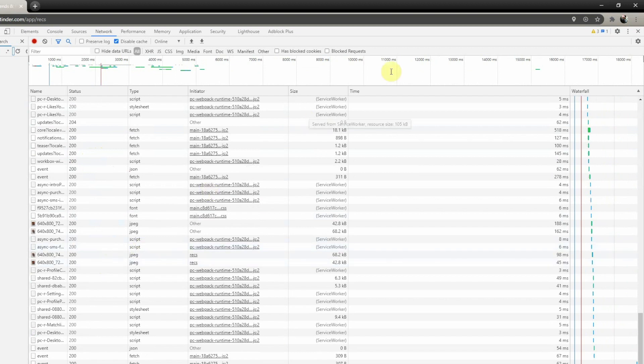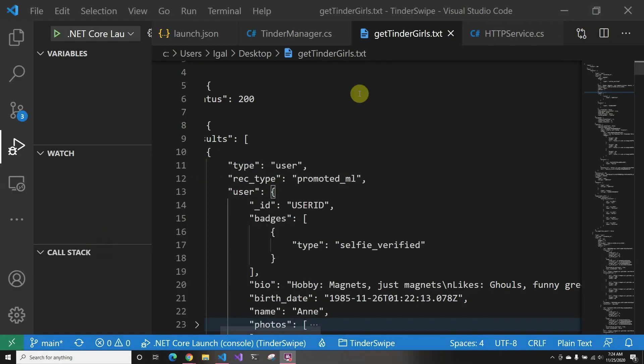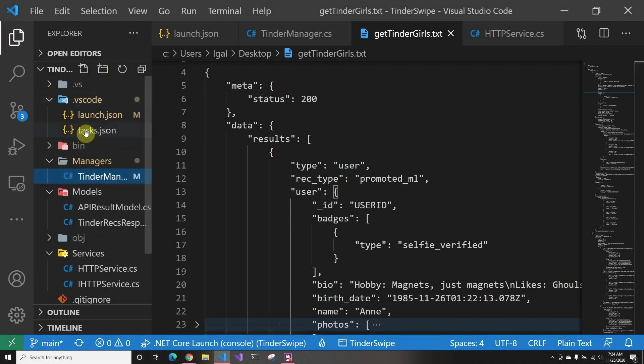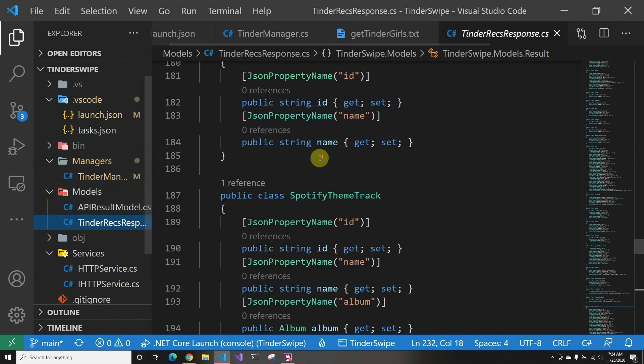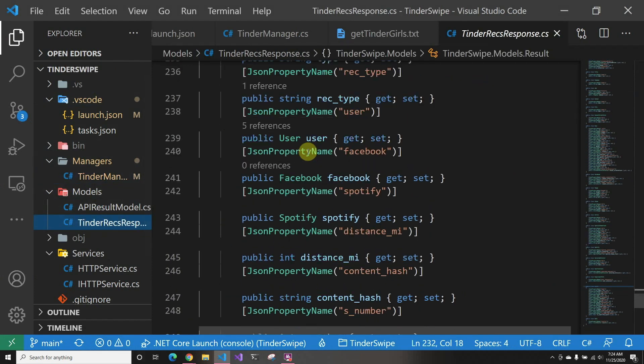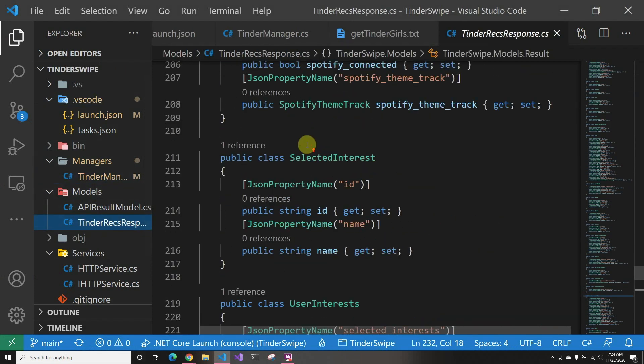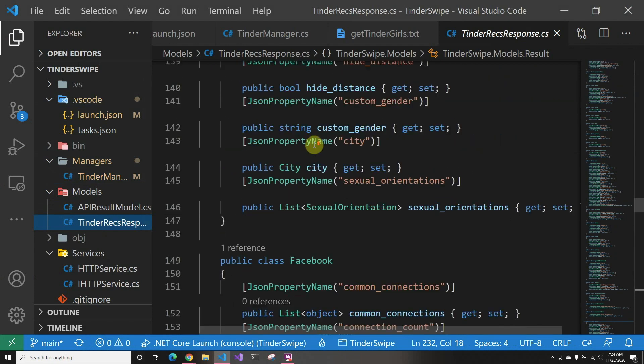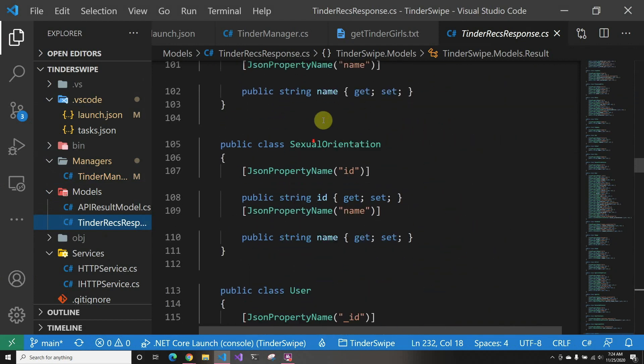I already did all this work, so we're gonna skip that and I'm just gonna go over a little bit about how the potential matches thing comes up. I already created the model for it, so if you see here, it's a pretty big model because they send way too much data, way more than they should.